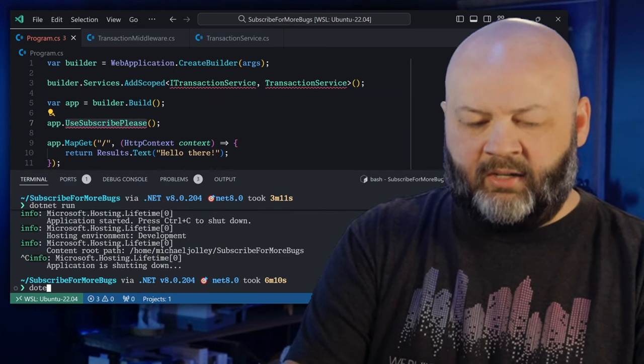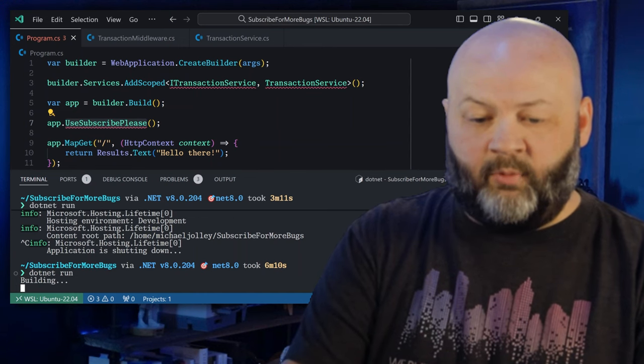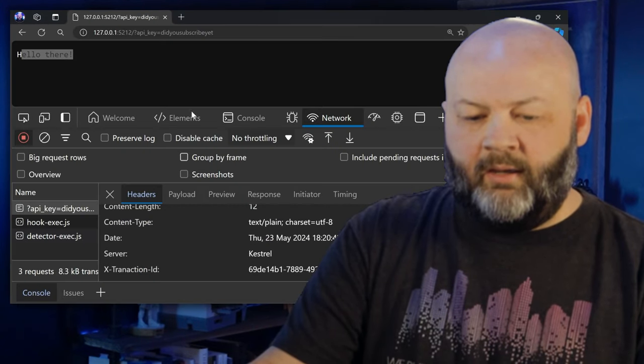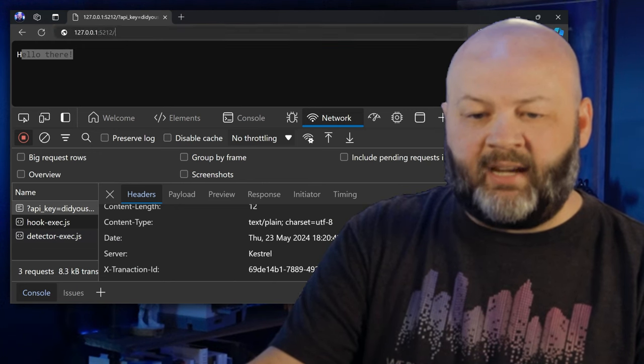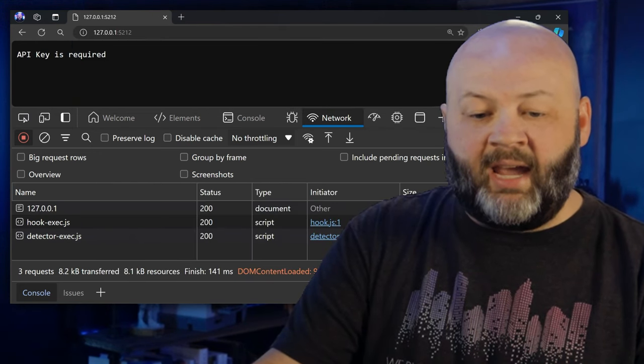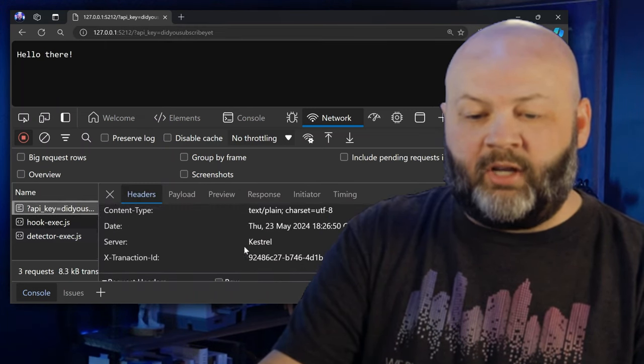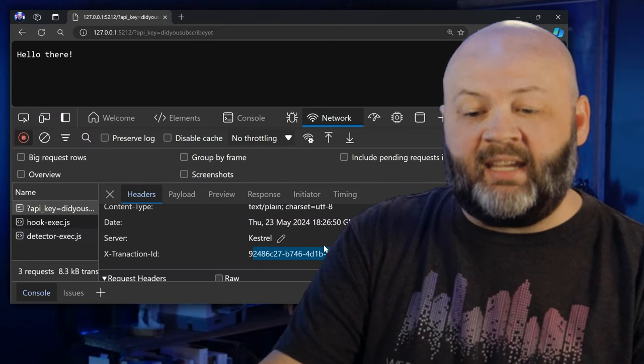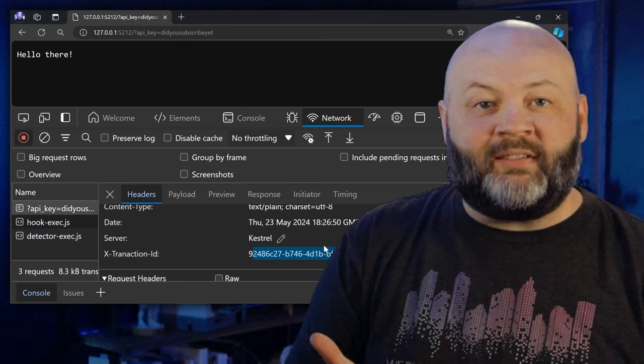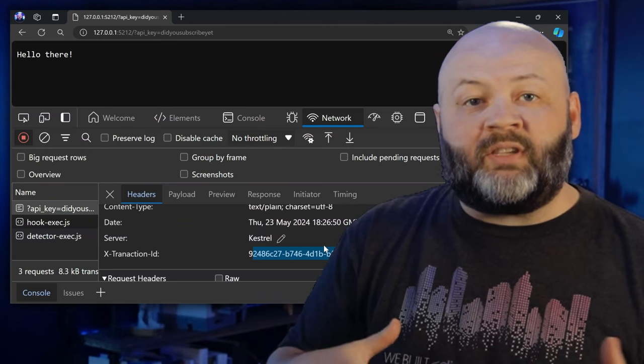Let's stop and dotnet run again, refresh the page, and add the API key query string. We get a 'Hello there' and looking at the request headers, we get our transaction ID coming out of the injected service. It's pretty easy to inject services into middleware — just remember to register them. You can see there are so many things you could do: appending things to the response, checking things in the request, logging, exception handling.